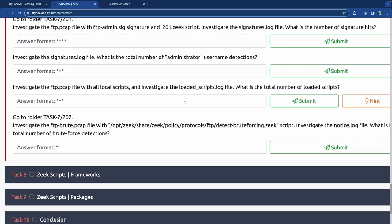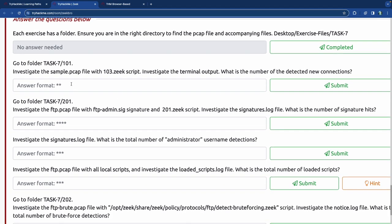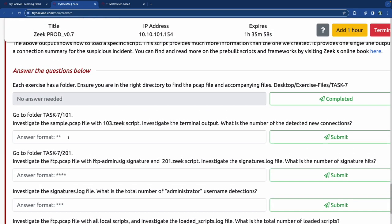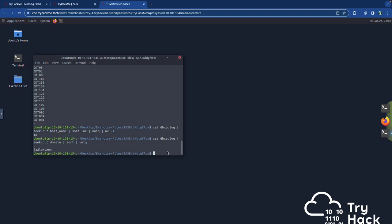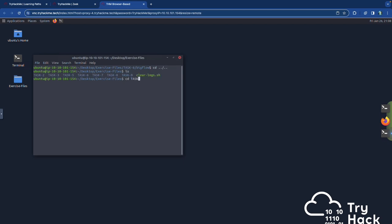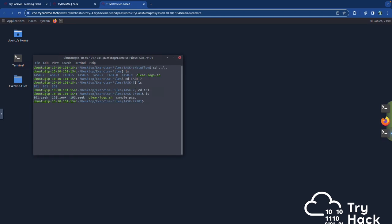Now we're going to answer the questions for Task 7. We have task 101, 201, and 202 with associated signature files. Let's go back to our machine, clear the terminal, and start from the top — go to folder task 7. From there we want to investigate the file with the 103 Zeek script. We go to the original folder, cd to task 7, then cd into 101, and run Zeek against the sample PCAP using the 103 Zeek script.